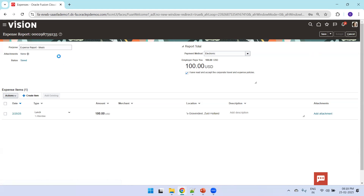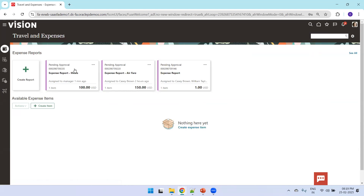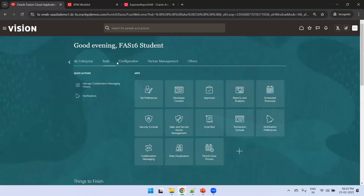The expense report number ends with 9235. It takes a couple of seconds to get assigned for approval. Let's navigate to Tools and Transaction Console to check the status.